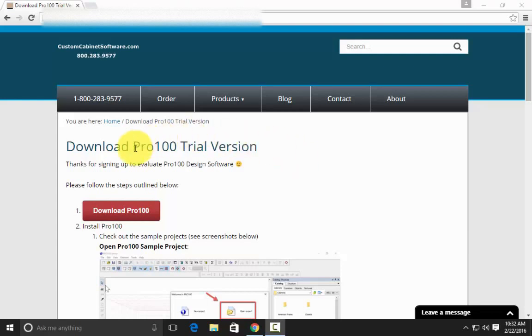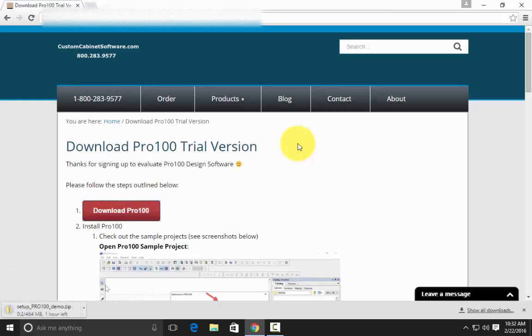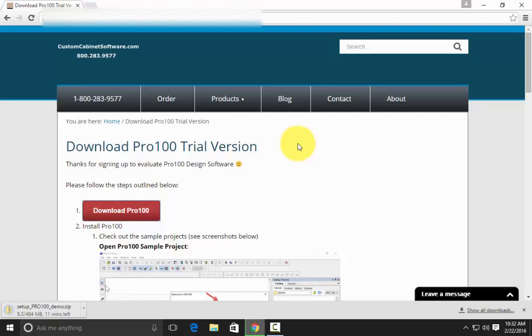Just click the red Download Pro 100 button and that'll start the download. I'm using Google Chrome, but the download process is similar whether you're using Chrome, Firefox, Internet Explorer, or Safari. The download is going to take about 10 minutes and I will pause recording for that duration so you don't have to wait.